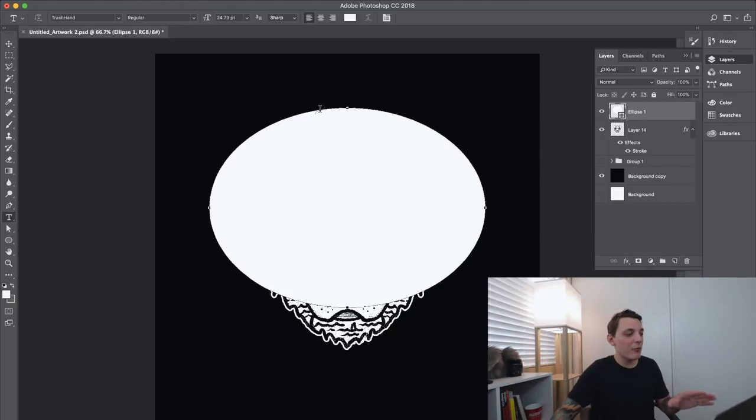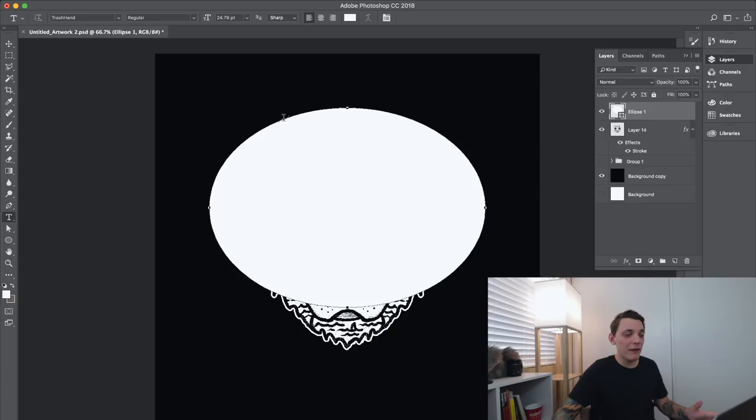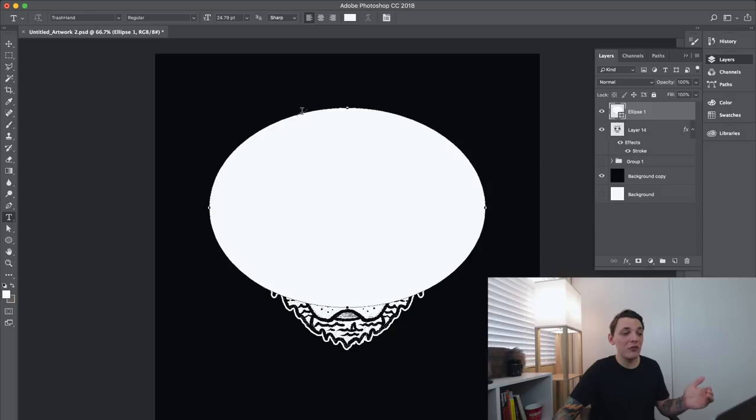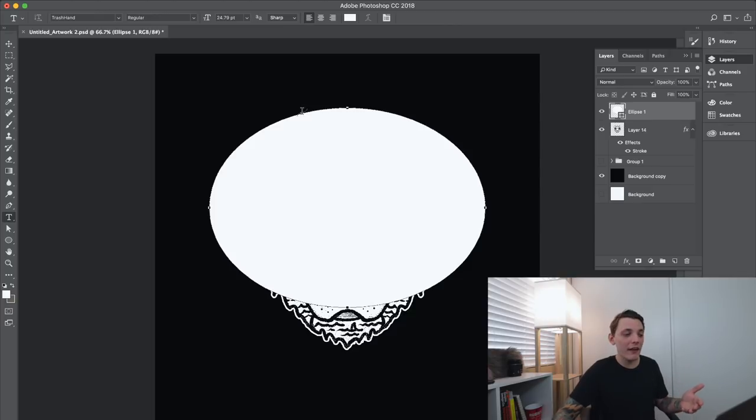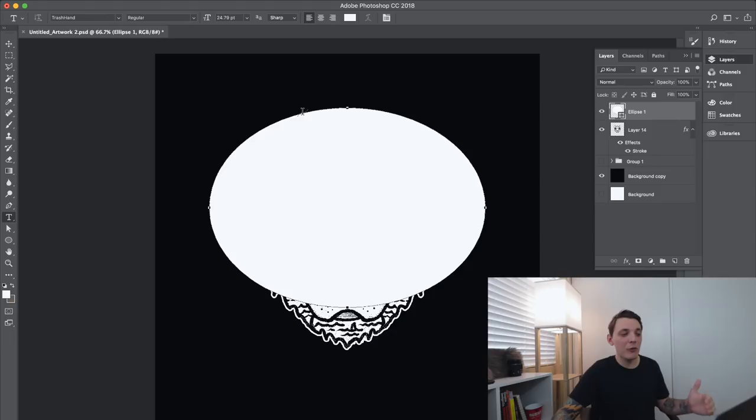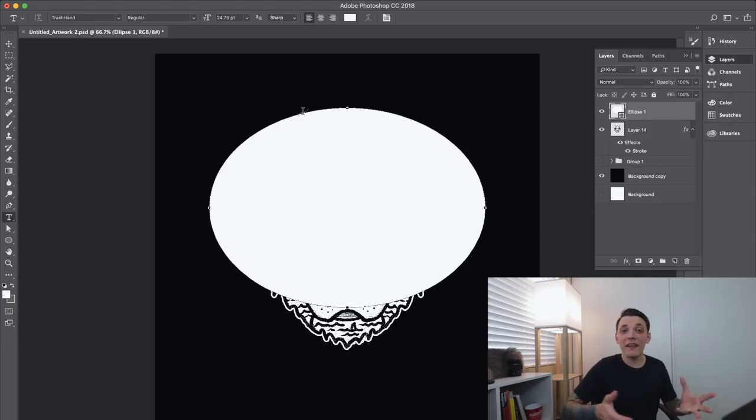So now that I have that ellipse, what I wanna do is go to my T tool, and I just wanna hover above one of the lines. We'll go to the very top line, and you're gonna see this faint line above it. And what it's gonna do is allow you to type text on that path, that shape that you created. It's actually gonna create a work path, is what they call it. If you hover over one of the lines, you're gonna see this little wave, and that's what you wanna do. So you wanna left click on that, and it's gonna allow you to type some stuff out.